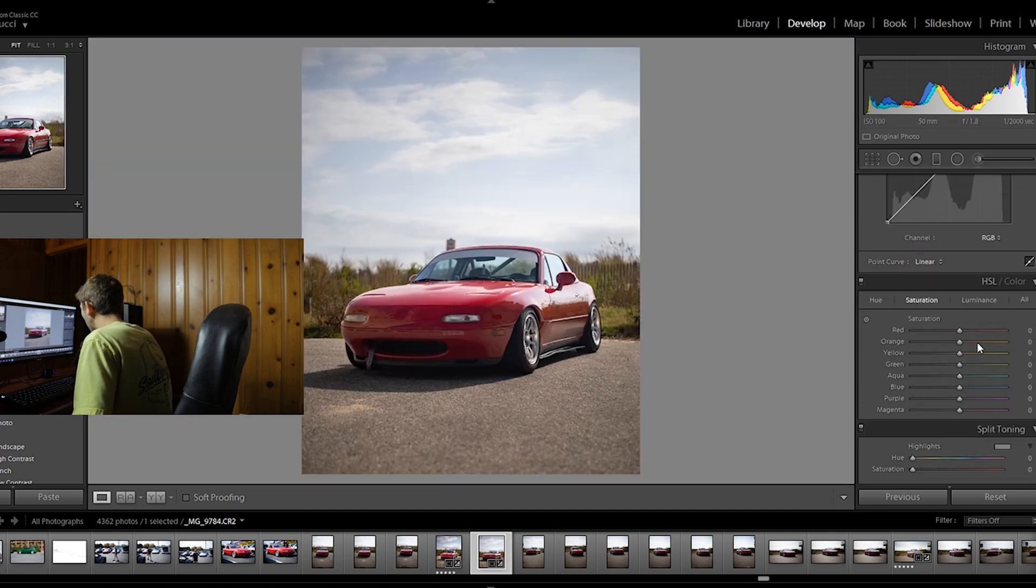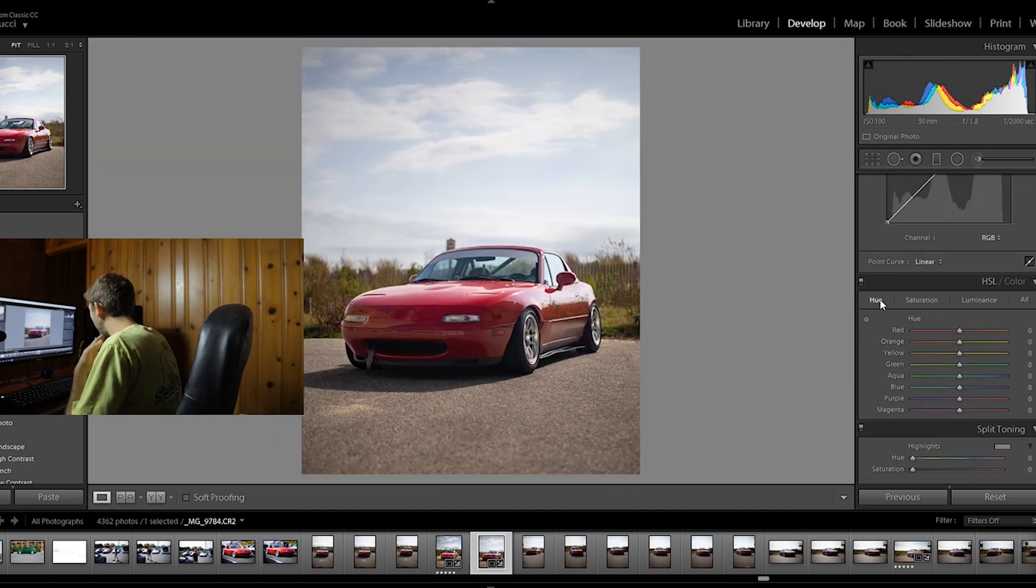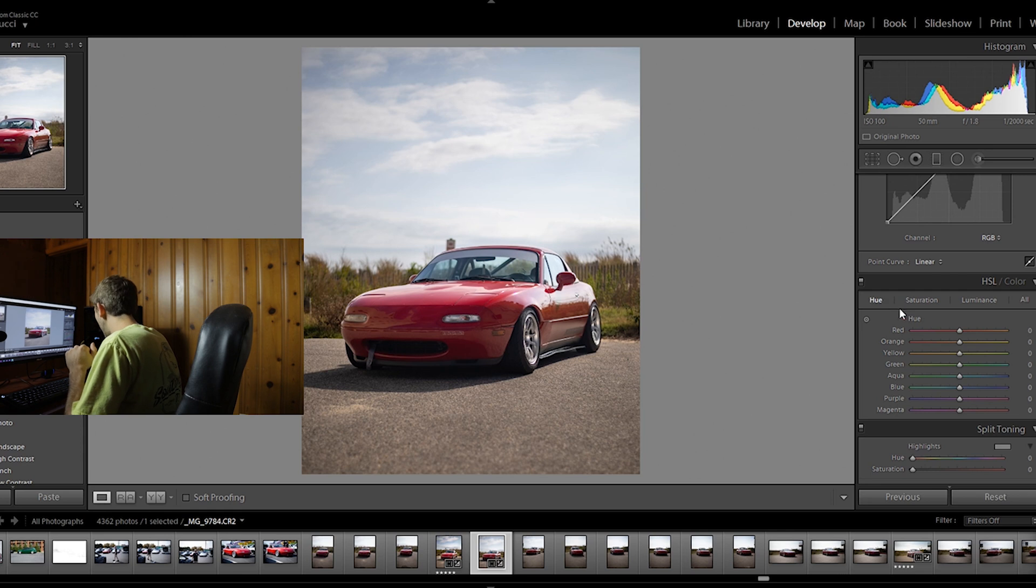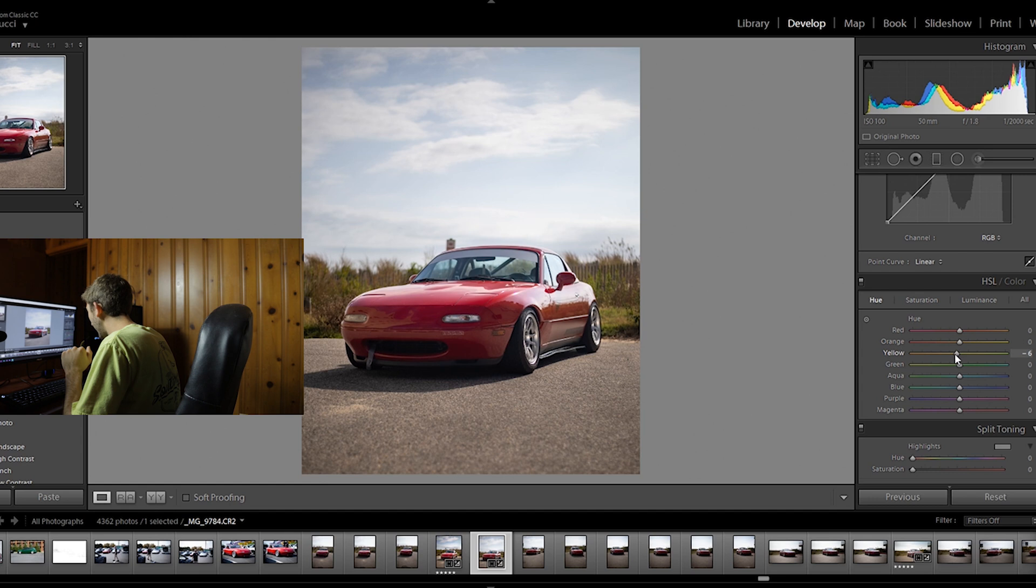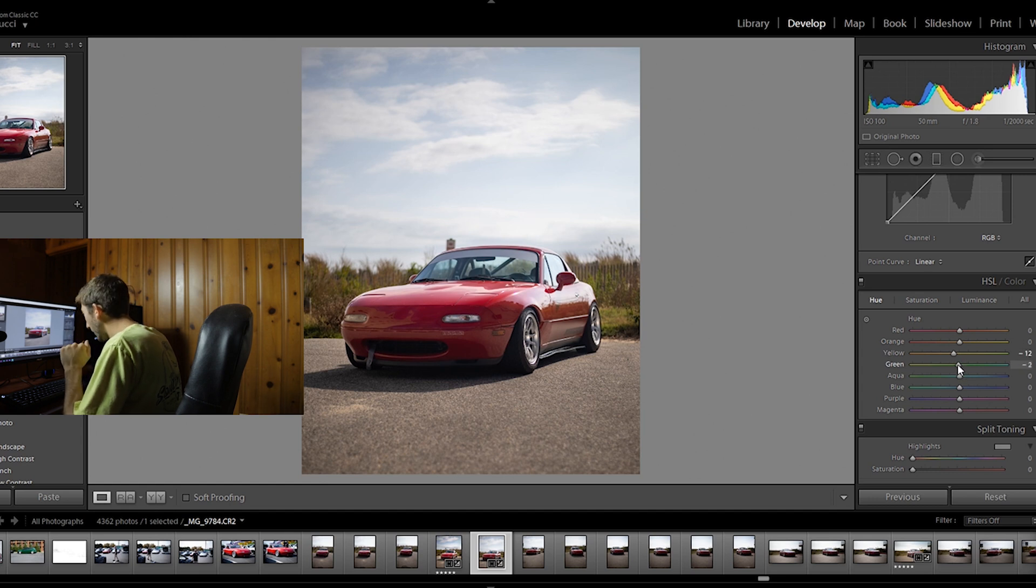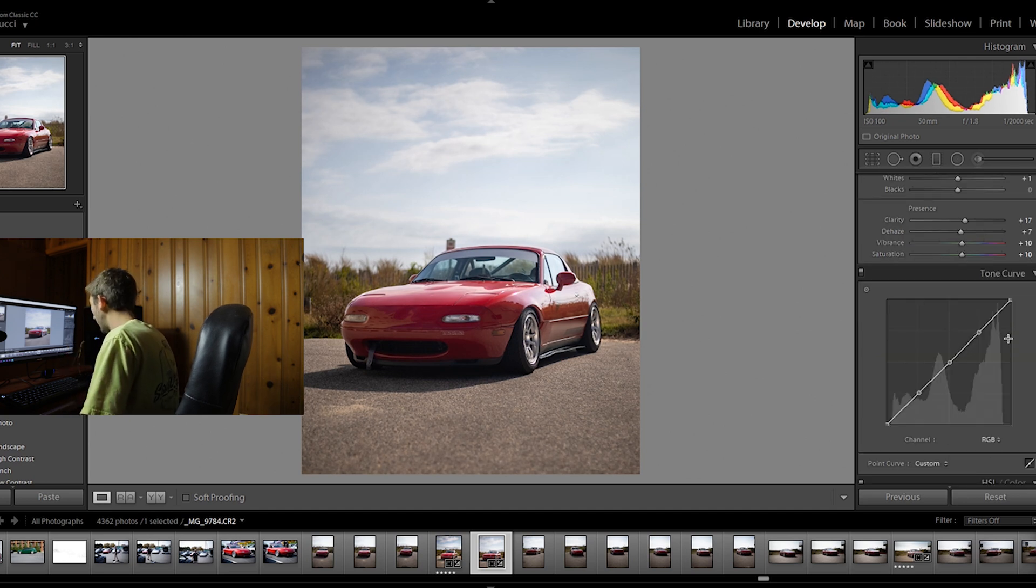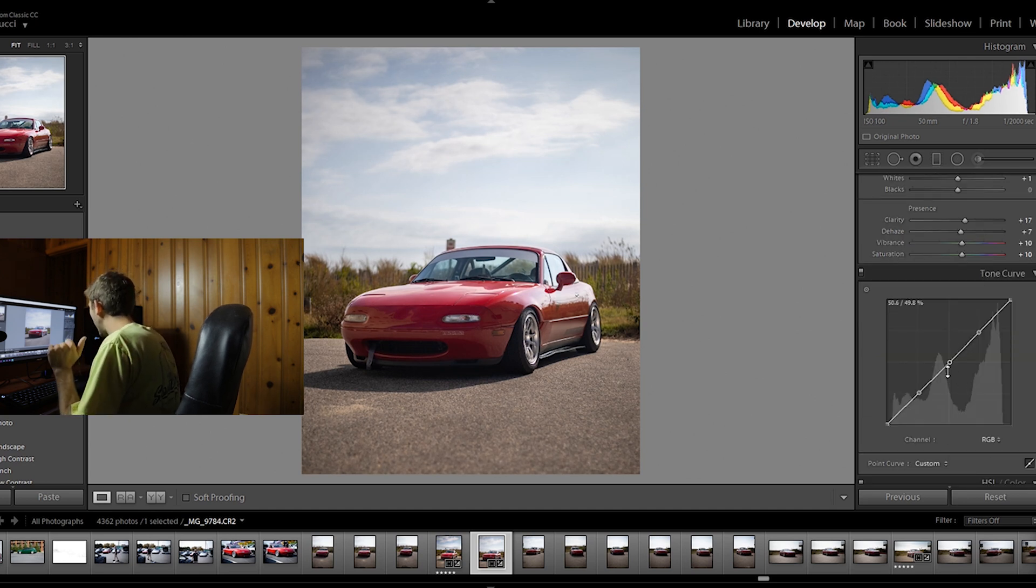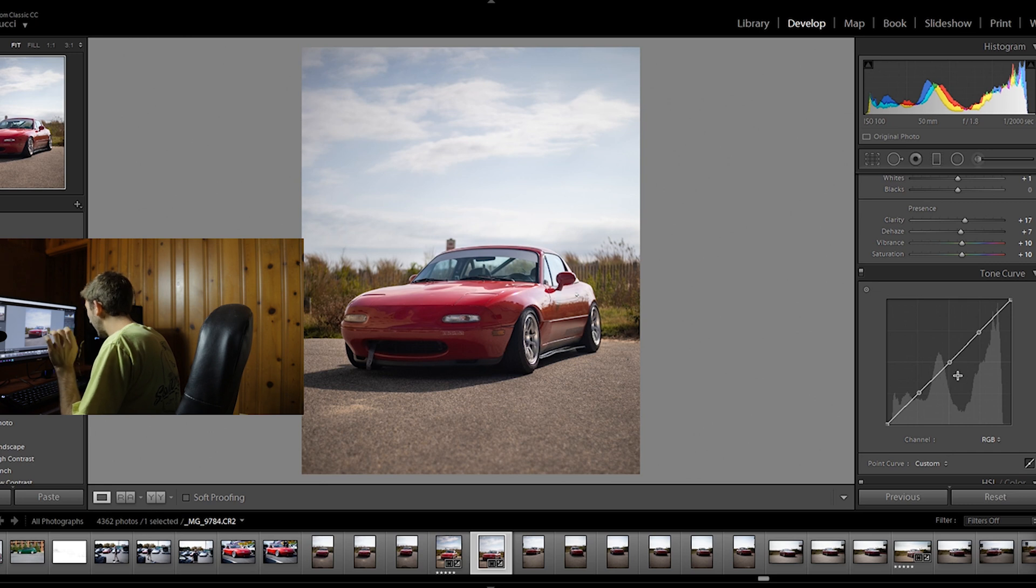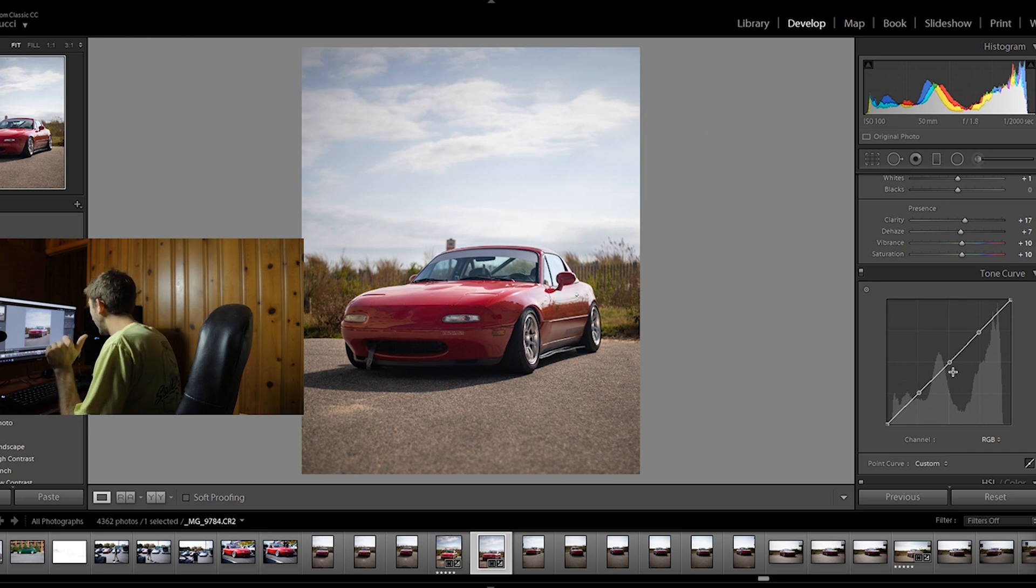Now I want to play with the colors a little bit. I'm gonna go down here to the hue, I'm gonna grab the yellows and the oranges and kind of move them more towards the red. I'm also gonna do this with the green, move the green more towards the yellow. Want the saturation on those a little bit. Might play around with the tone curve here a little bit. This is something I still need to learn a little bit more about, but it can definitely add some punchiness to a photo.